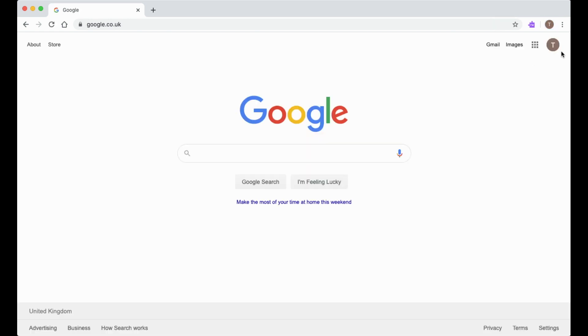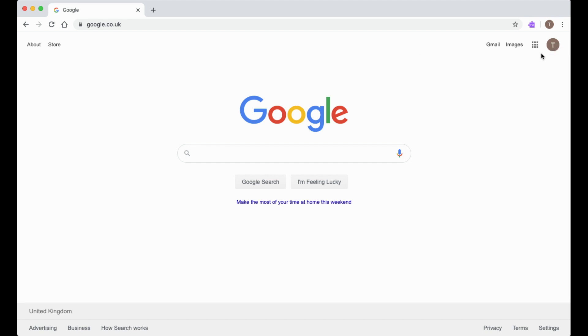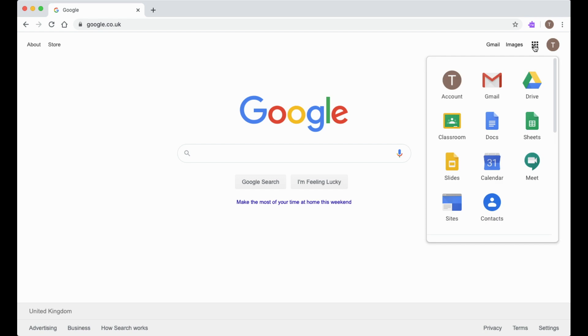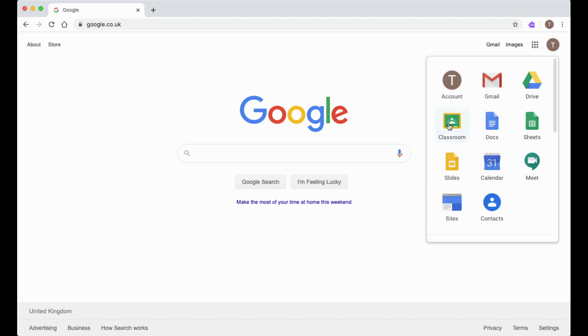Once you're logged in, it will show you're logged in in the top right hand corner of Google by showing a little icon and the fact that you're signed in using this email address. Next to this icon is the app launcher and the Google apps. If you click on the app launcher, it will show you all the different apps that you have access to using your Google account, including things like Google Drive and Google Classroom. This is a really quick and easy way to access these apps that we'll look at in future videos.